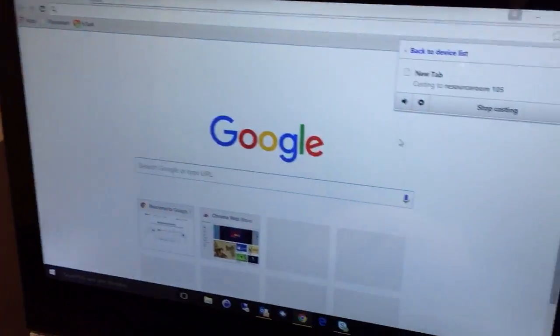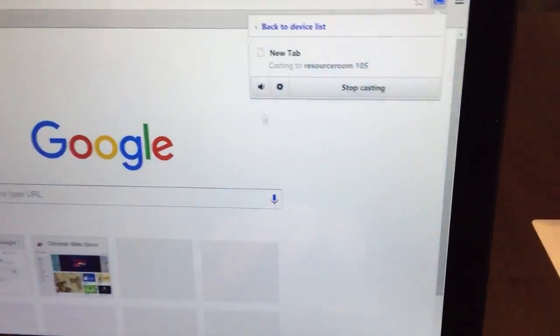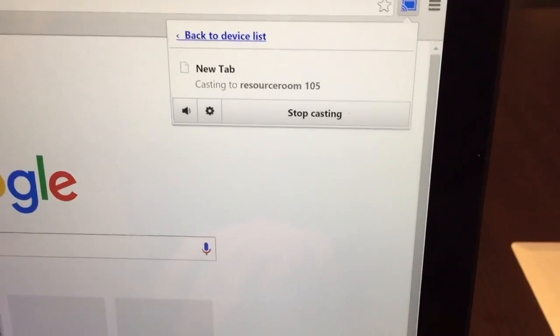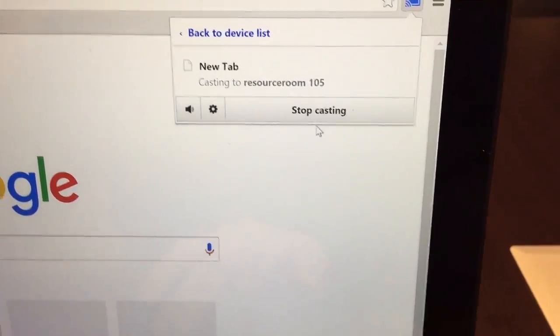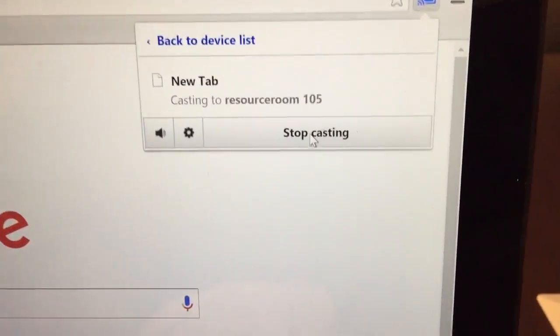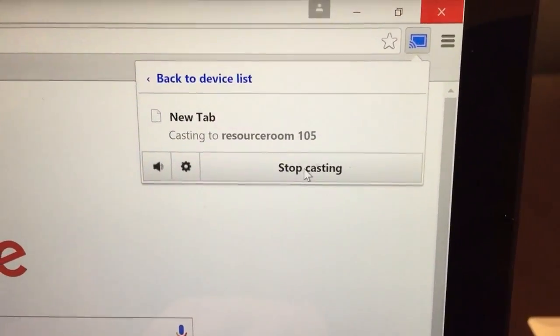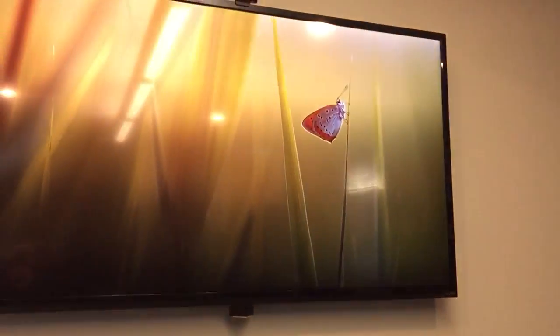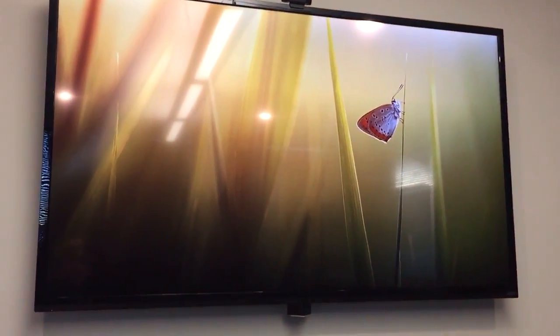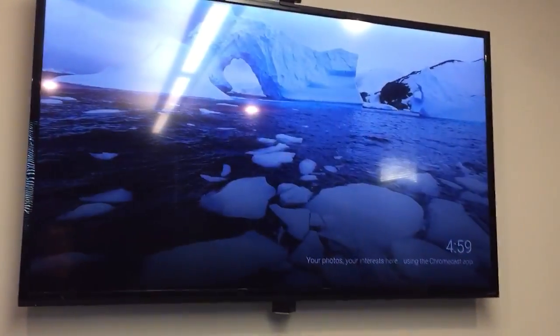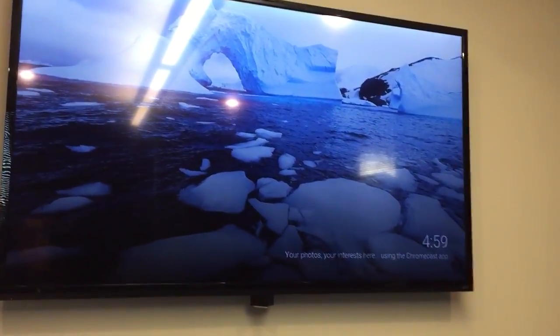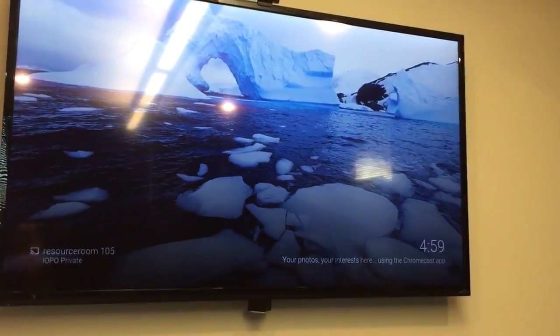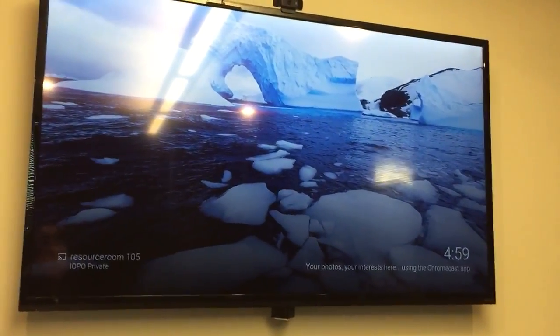And then when you're done presenting, you just click on the stop casting button right here. And then it will go away, and the Google Chromecast screen will pop up here with whatever image of the minute is cycling through.